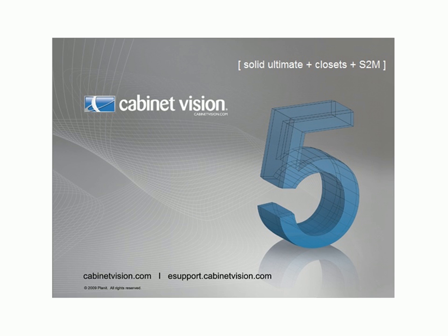Welcome to another edition of CabinetVision's Tech Tuesday webinar, brought to you by Planet Solutions Technical Support and Training Departments.